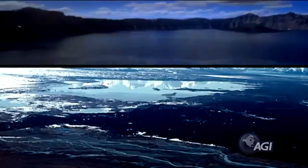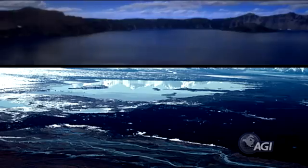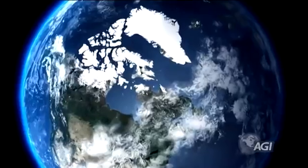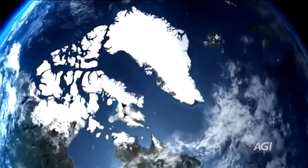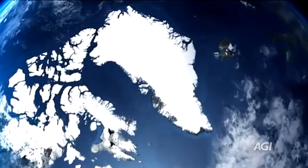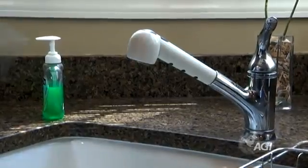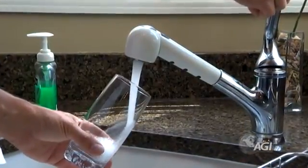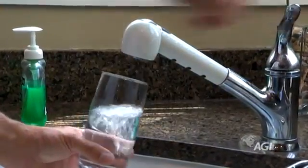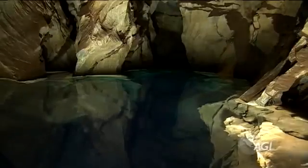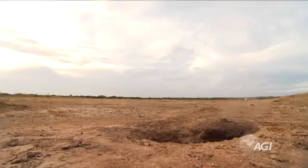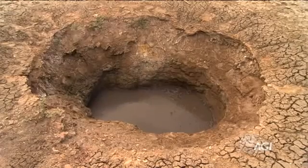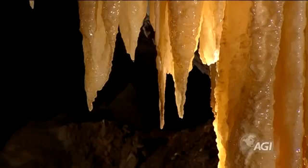Fresh water is less than 3% of the water at Earth's surface. Most of this fresh water is stored as glaciers in Antarctica and Greenland. Less than 1% of Earth's near-surface water is drinkable liquid fresh water, and 99% of this water is groundwater in the pores and fractures within soil, sediment, and rock.